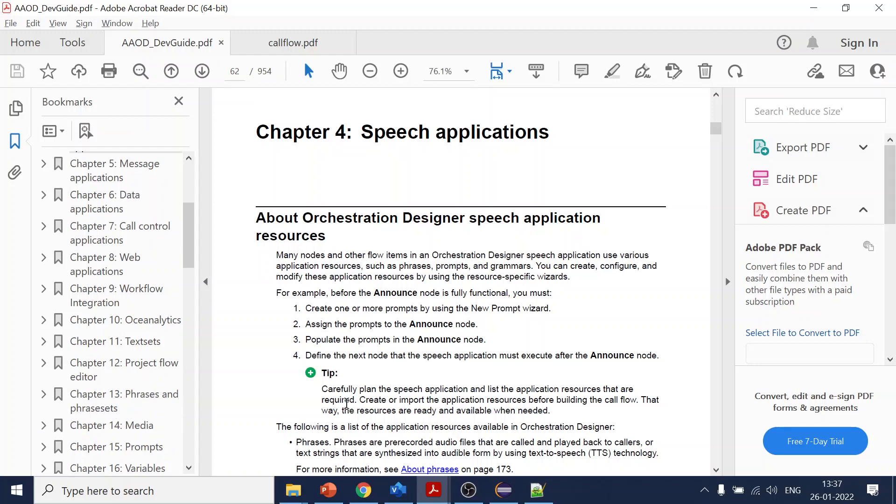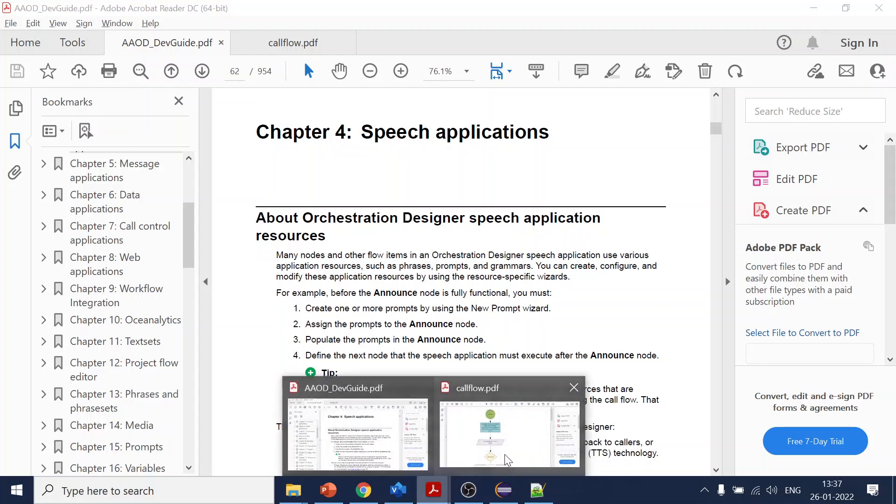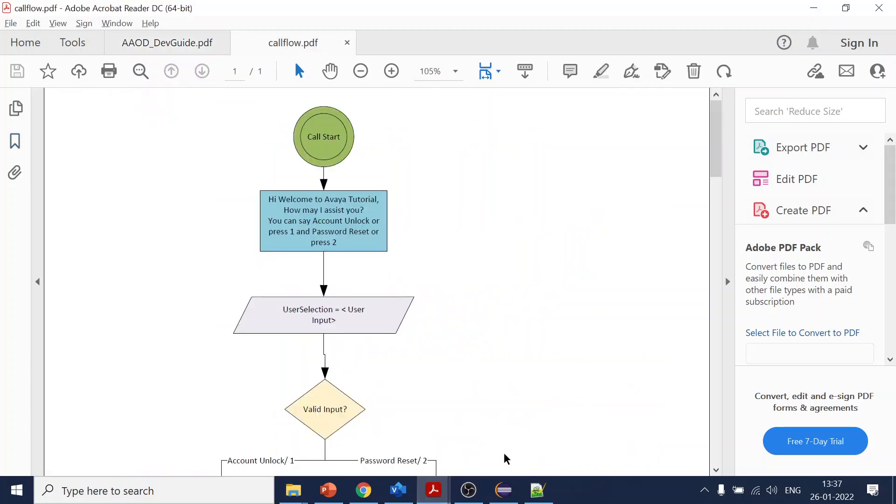Coming to our scenario, the call flow - this is the call flow we are creating. If you want to see more detail about it, refer to the Chapter 1 video.